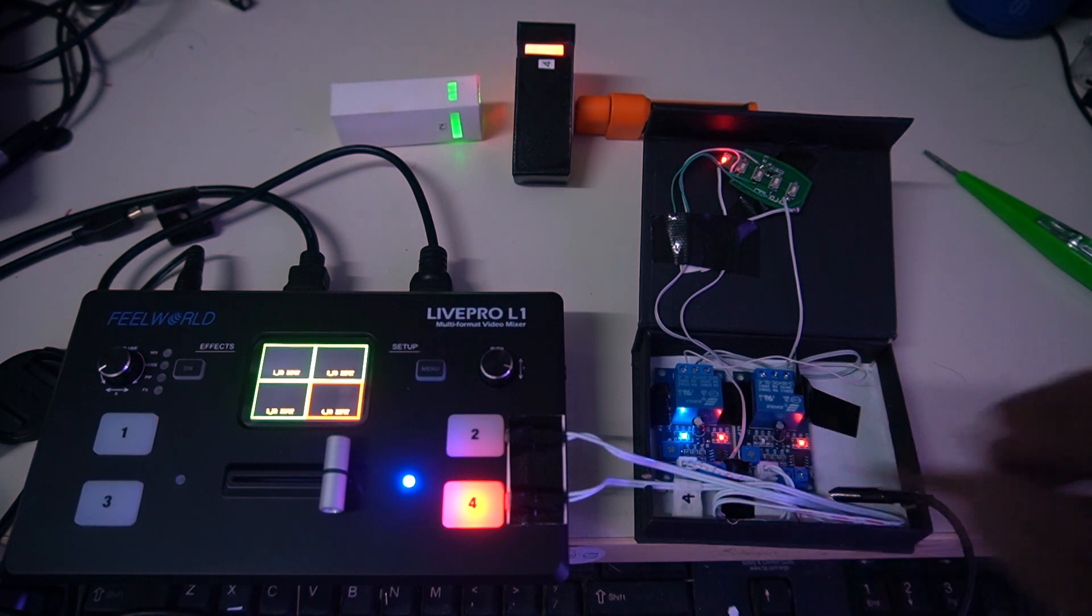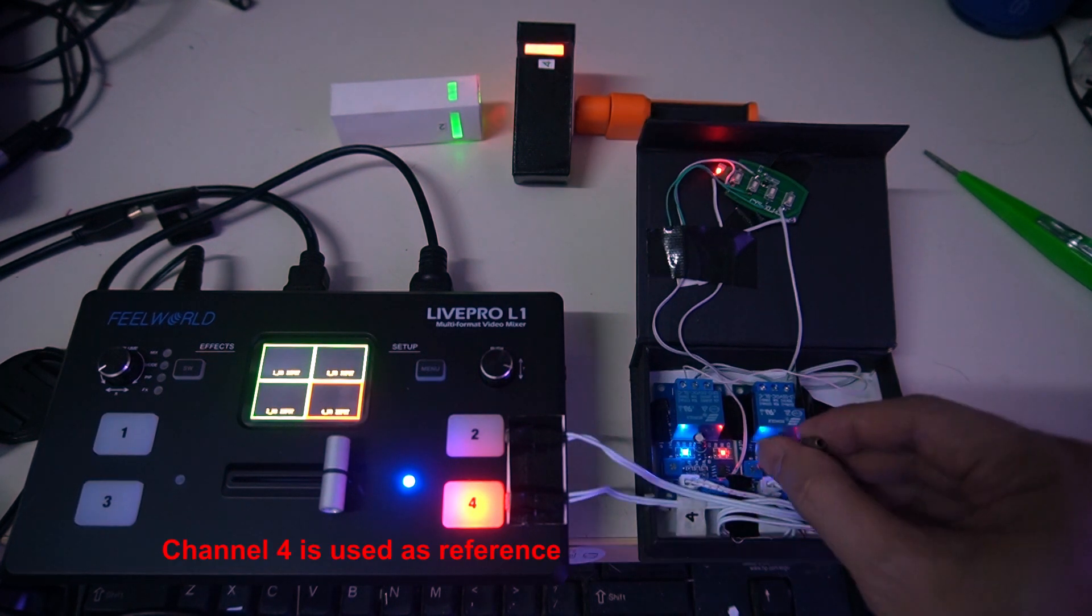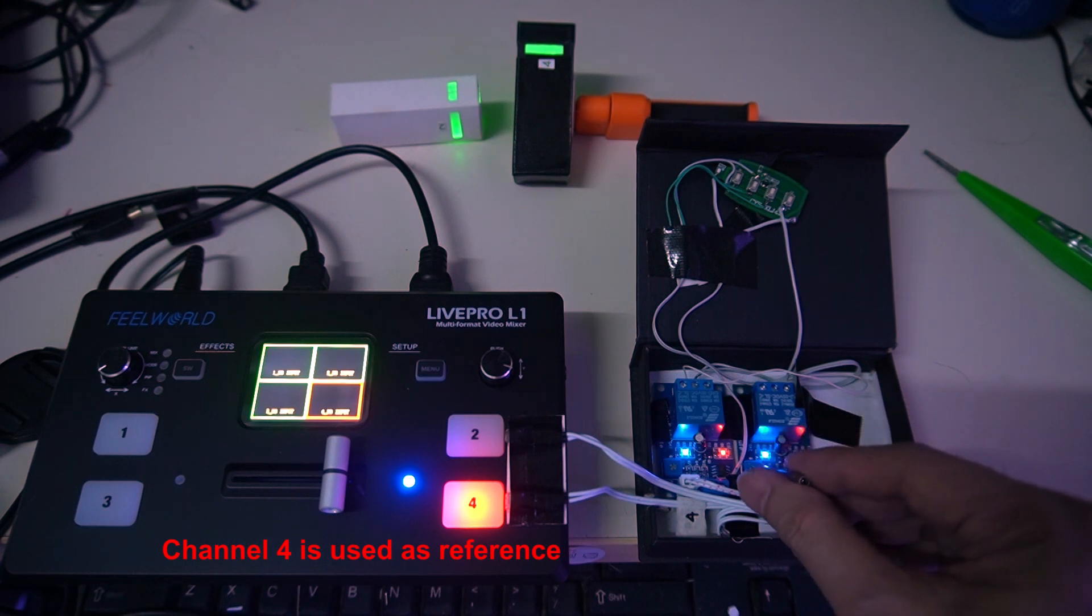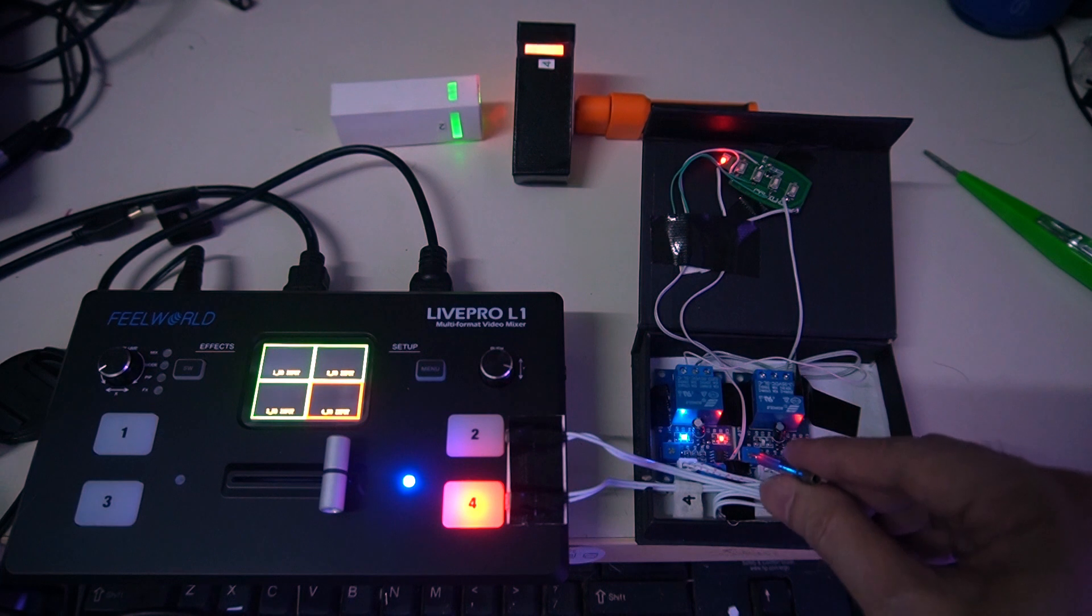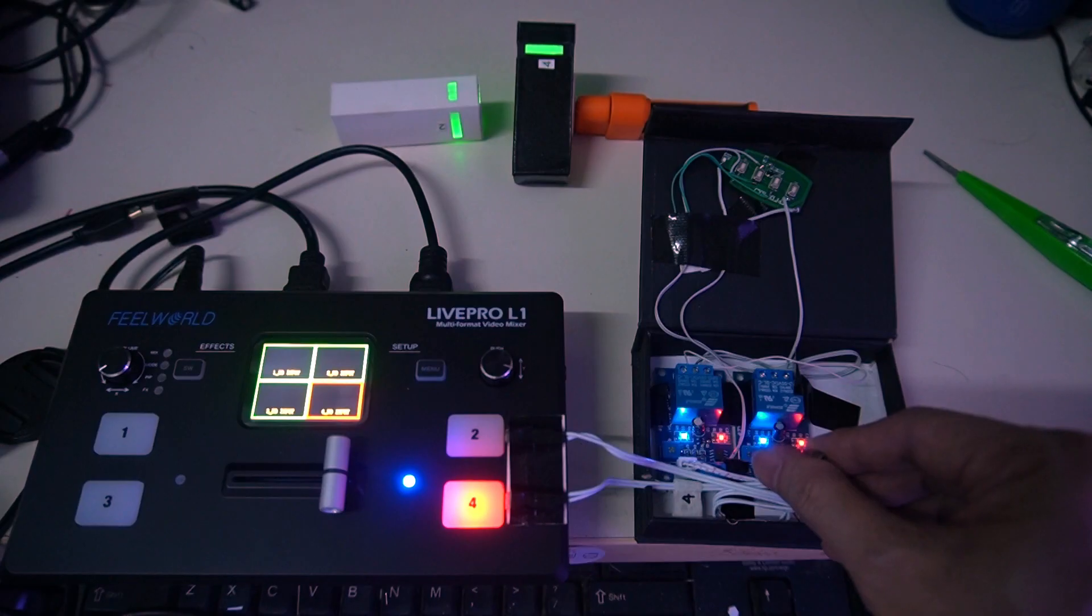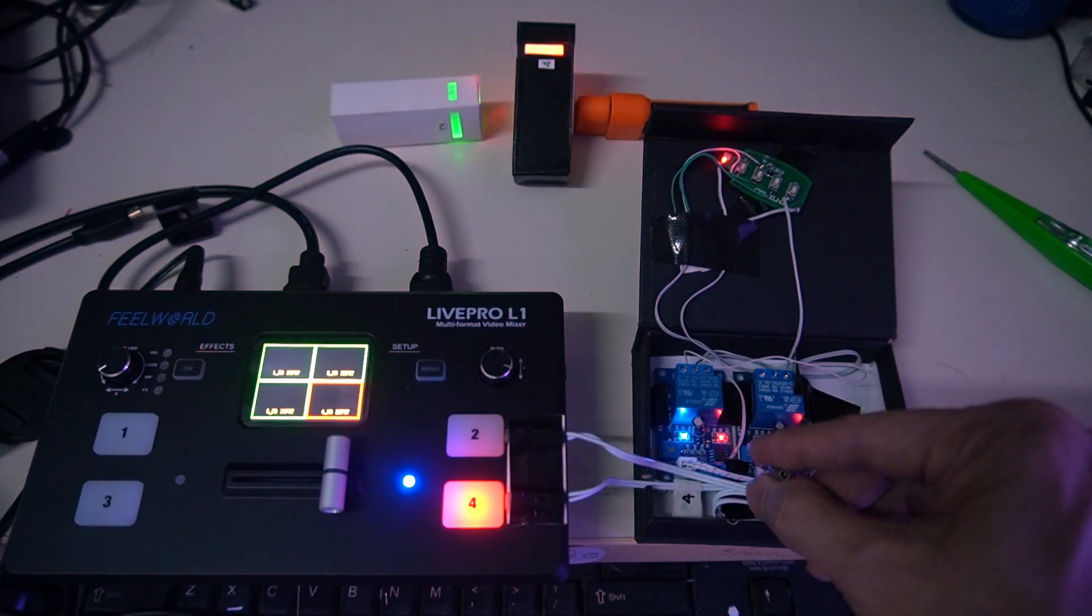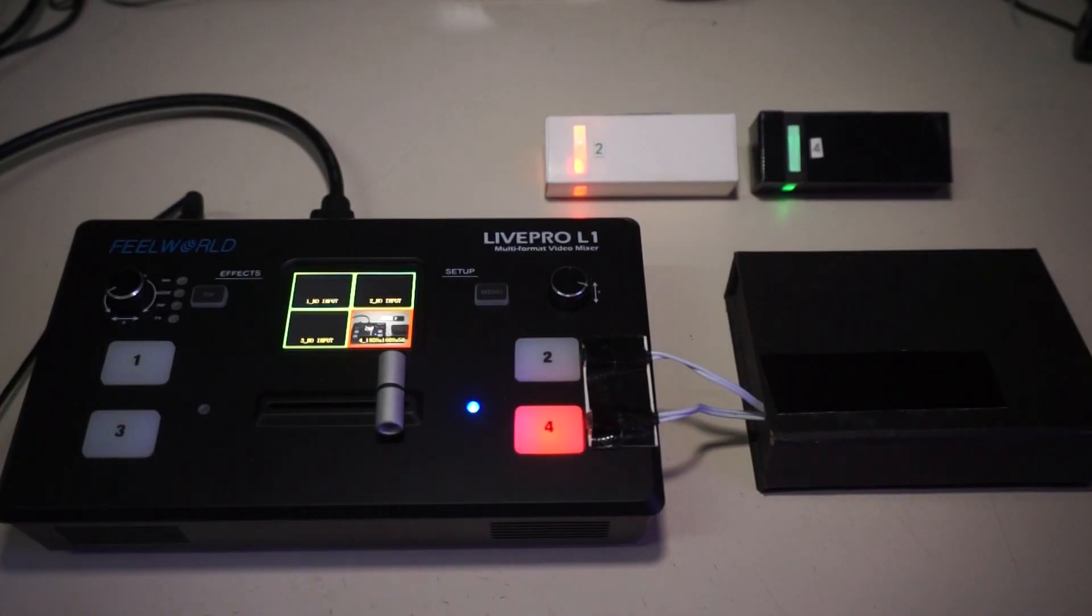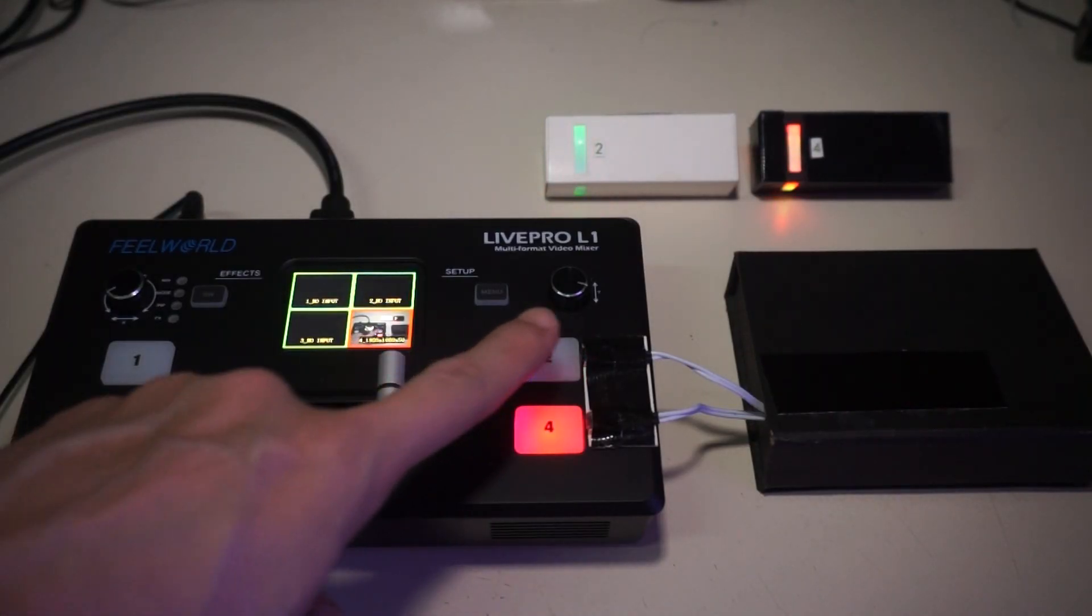Switch on the video mixer so channel 1 is on and the red light is lit. Adjust the first XH module potentiometer blue box with the knob with a small screwdriver until the blue light or whatever color disappears. This is an indicator that it has detected the red light coming from the video mixer.